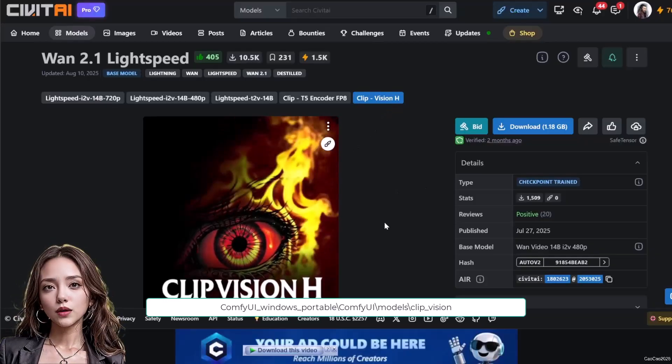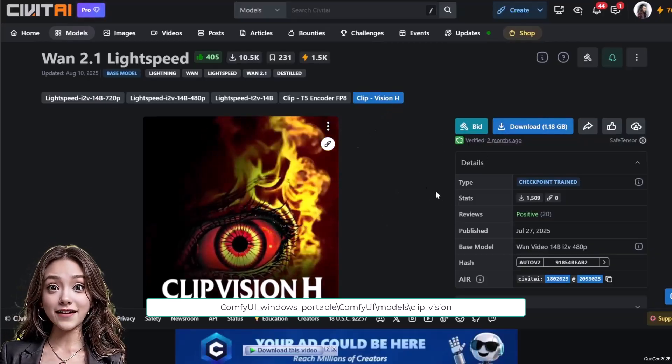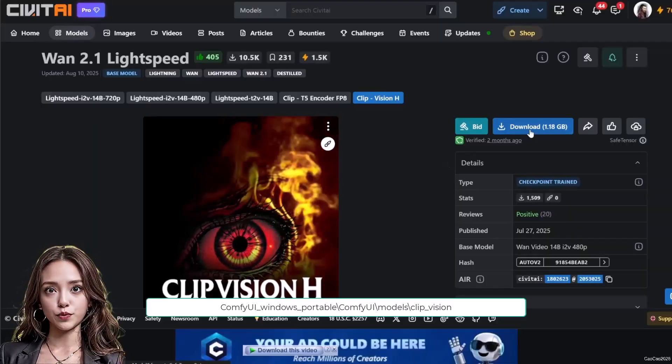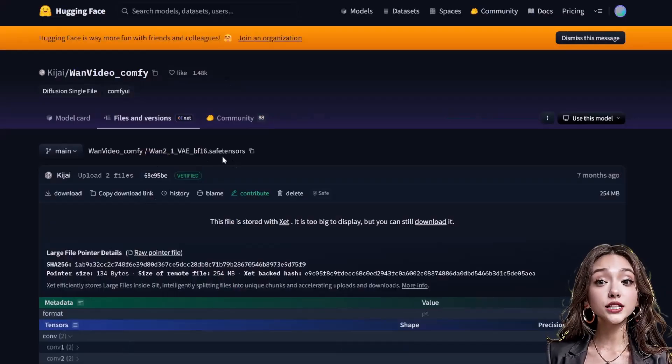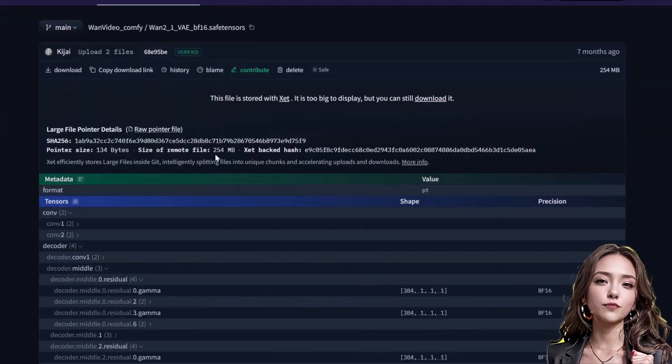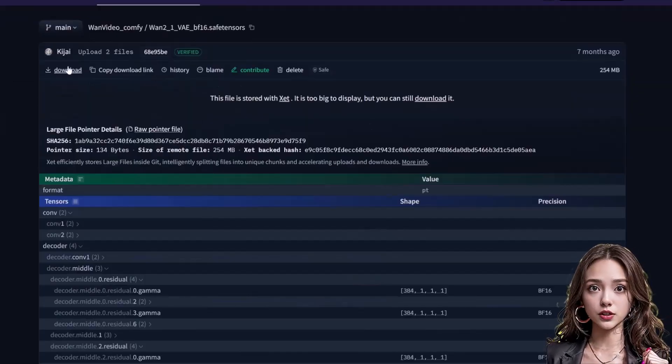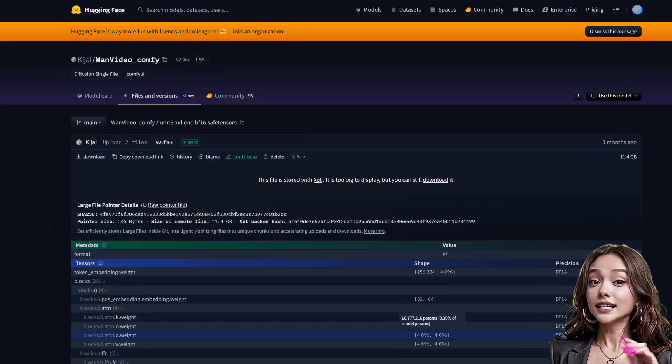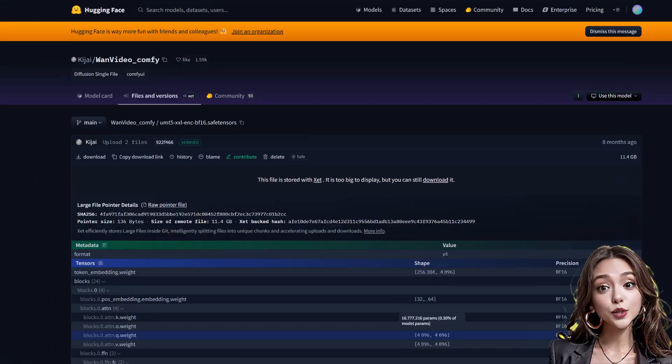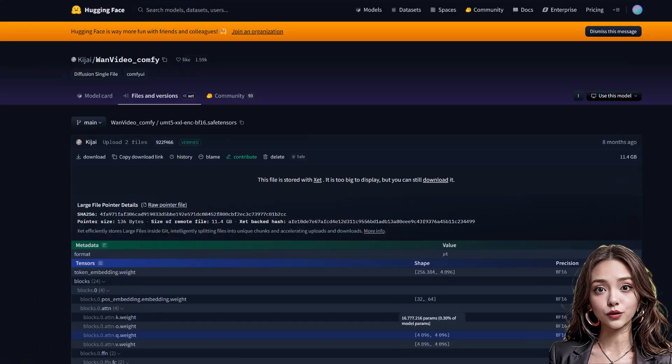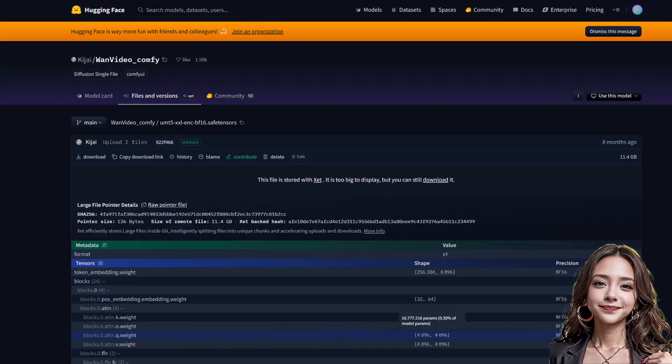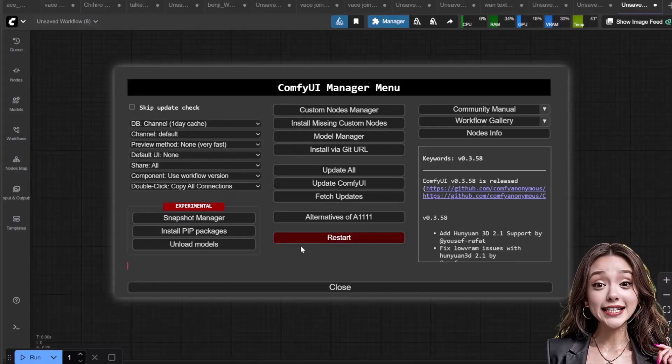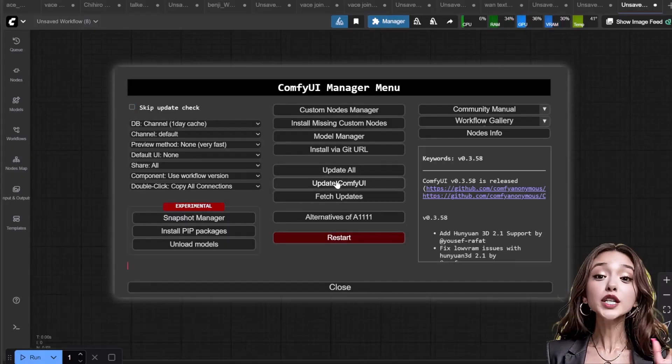ClipVision model: download the ClipVision H safetensors on Civitai.com, link in video description. VAE model: download the WAN 2.1 VAE-BF16 from Hugging Face, link in video description. Save it in models/VAE. Clip text encoders: download the UMT5-XXL encode F model, save it in models/text_encoders. Also, make sure you update to your latest ComfyUI version.